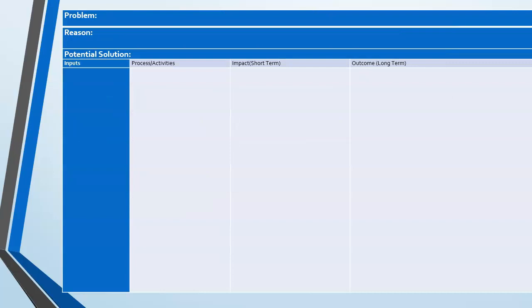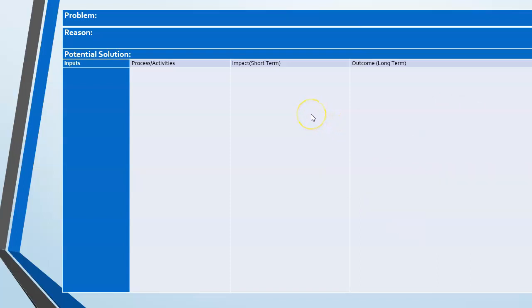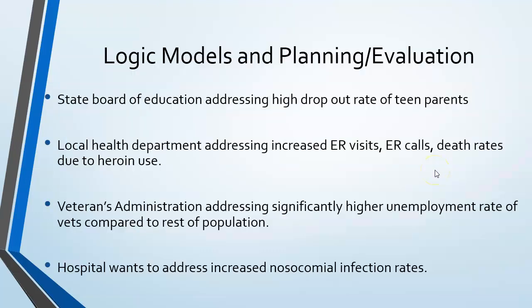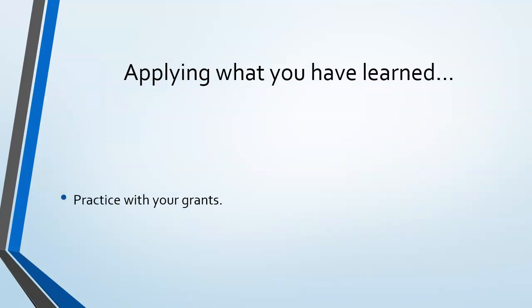This is what the logic model homework looks like — on line 2.1, LM for logic model. You will fill in the problem, all the reasons you can think of, the potential solutions, and then copy and paste your goals from the grant. I don't want you to work on this necessarily before class, because when we get to class you'll work in groups to start filling out the chart and we'll address any questions. When you come to class you'll be practicing with your grants. That concludes this brief lecture on logic models — we'll use this information along with your textbook, and then you'll be ready to complete your homework assignment.